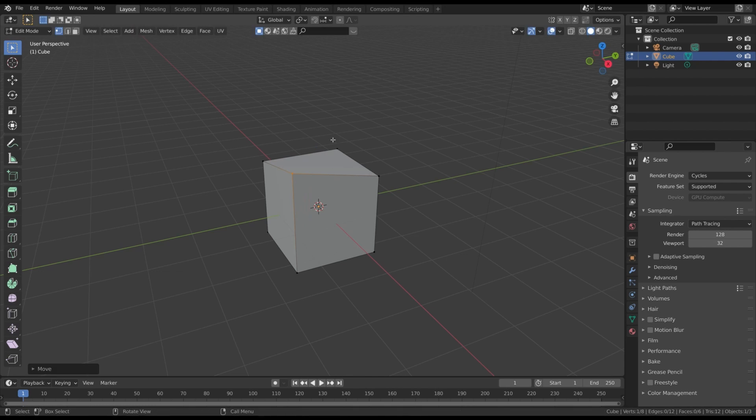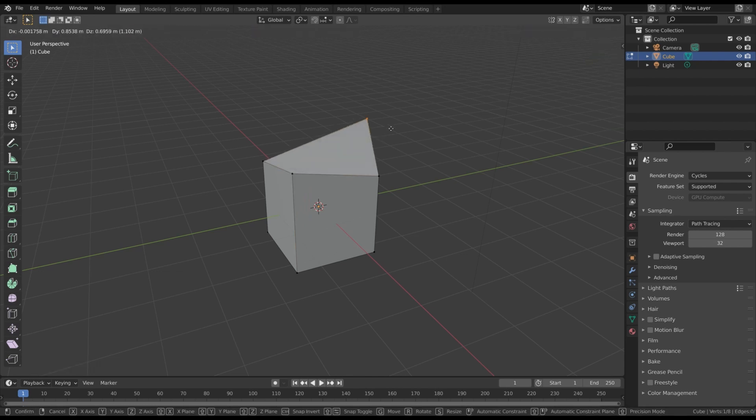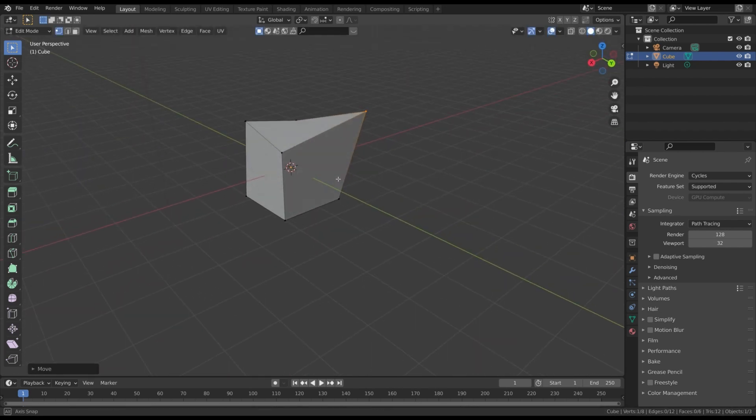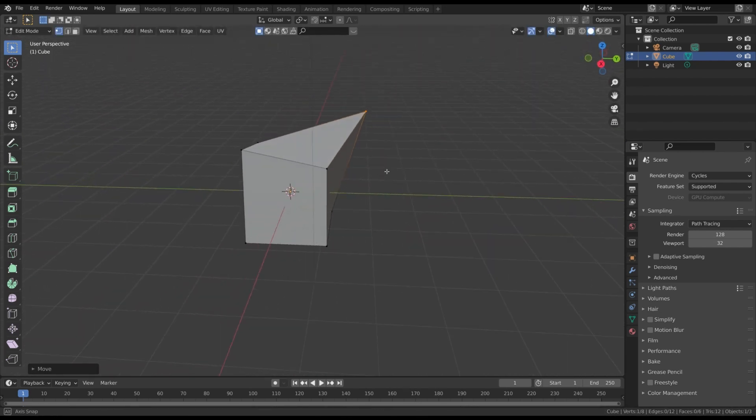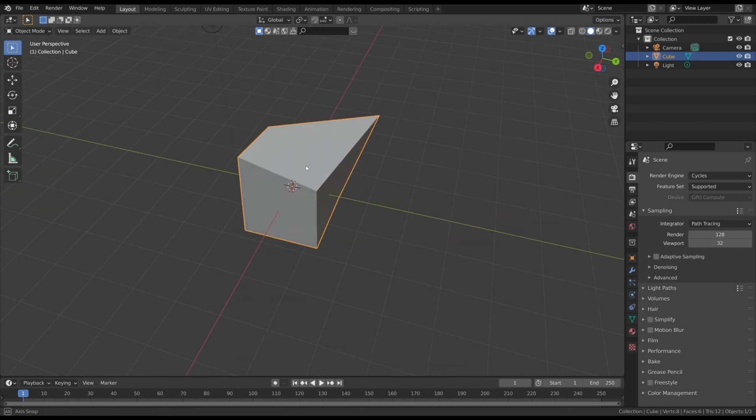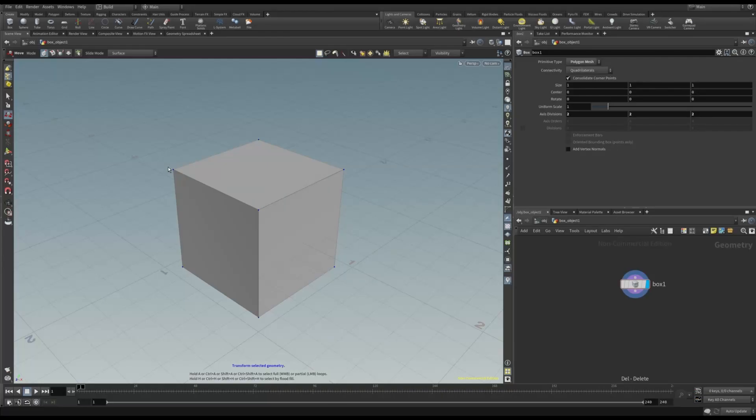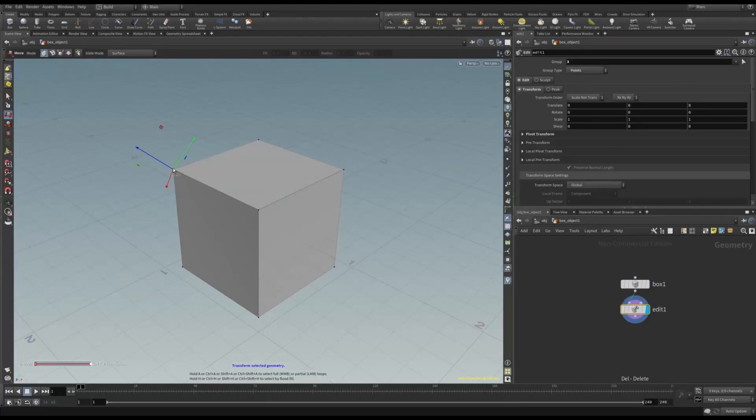This is the same as if we would sculpt a piece of marble in real life. After doing this, we can't go back, as we have physically modified the shape of the object.